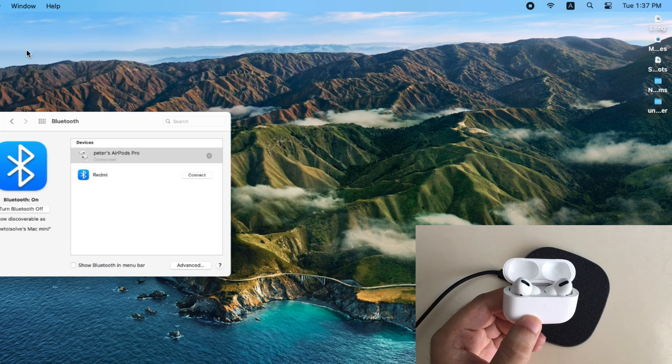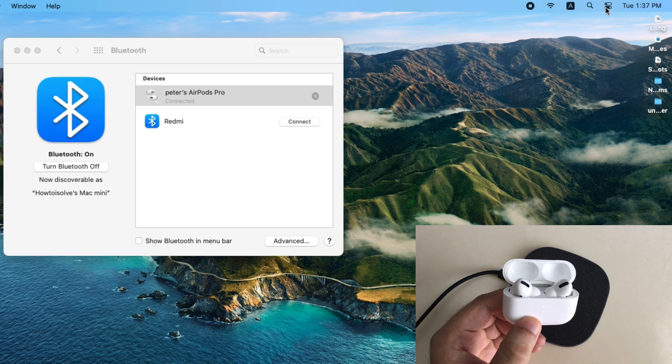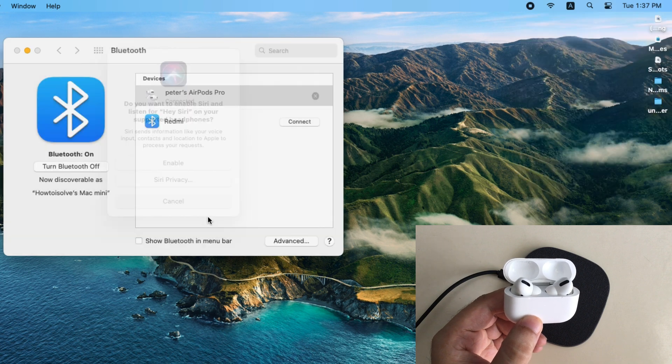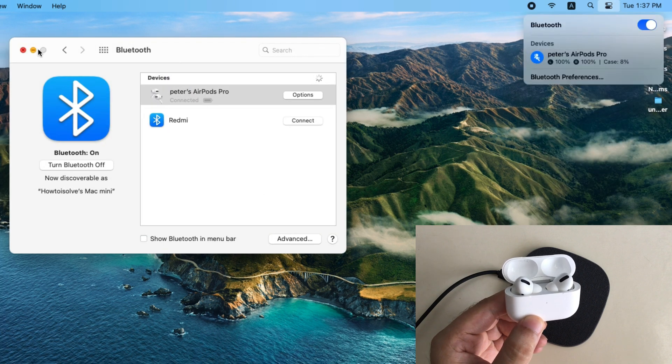Your Mac might ask to set up Hey Siri after connecting your AirPods with Mac. Here I am canceling the setup.